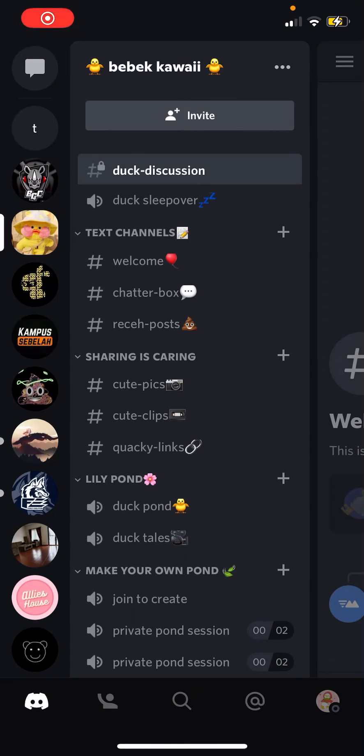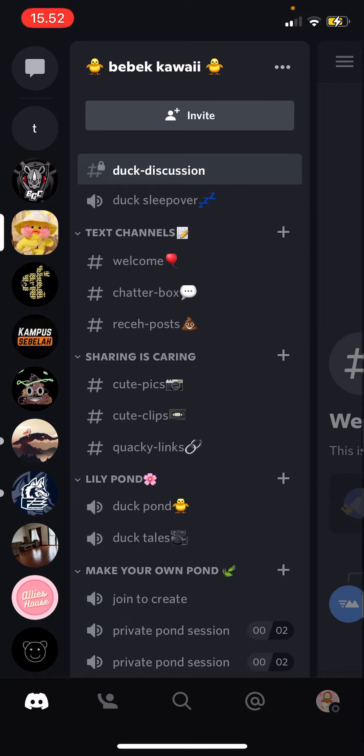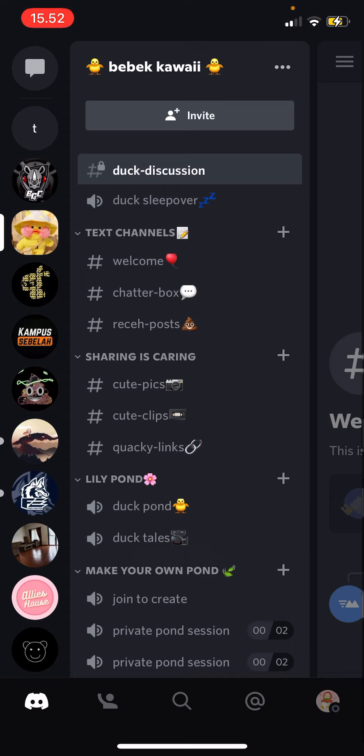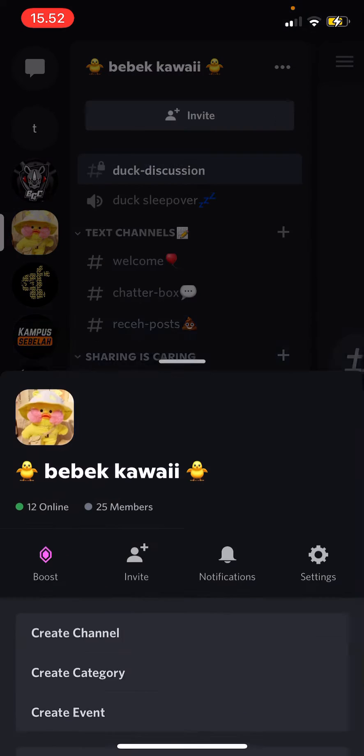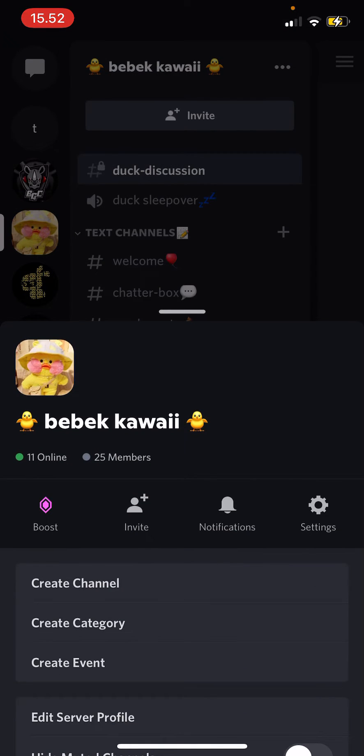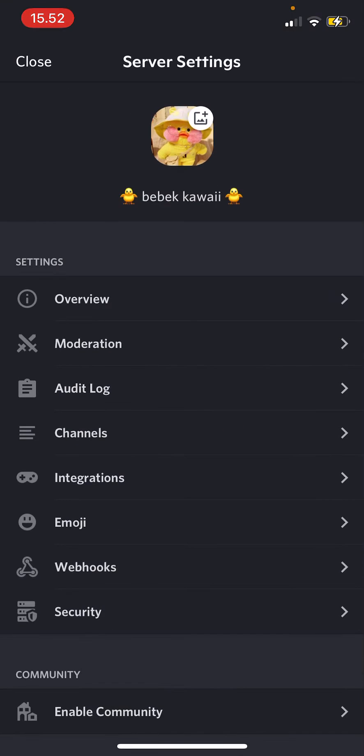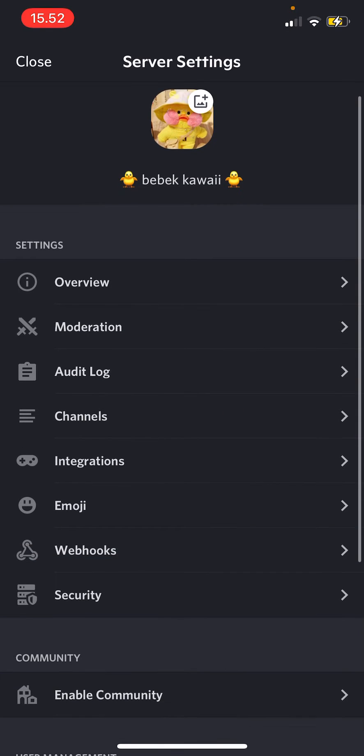Hey guys and welcome back to this channel. In this video I'll be showing you how you can edit your channels and categories on your server settings on Discord. So go up here and go to settings.